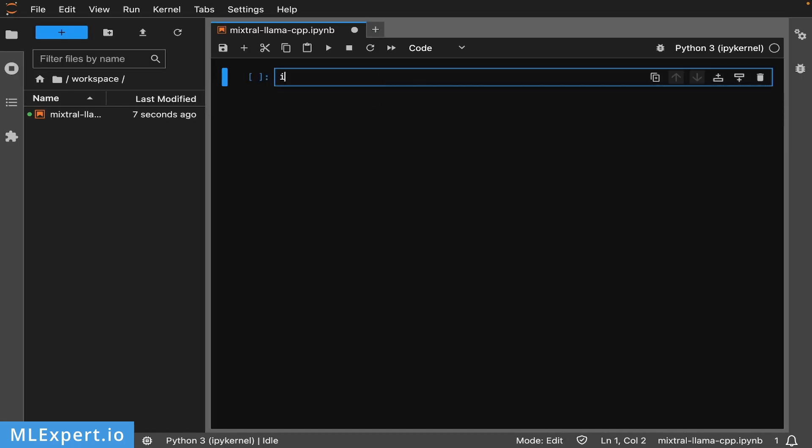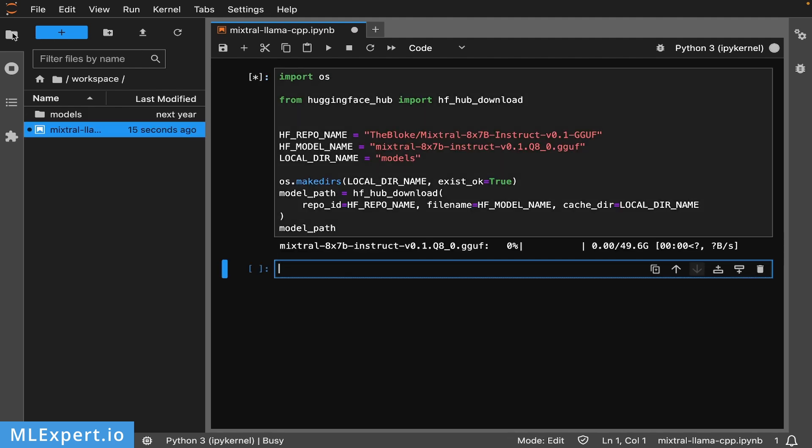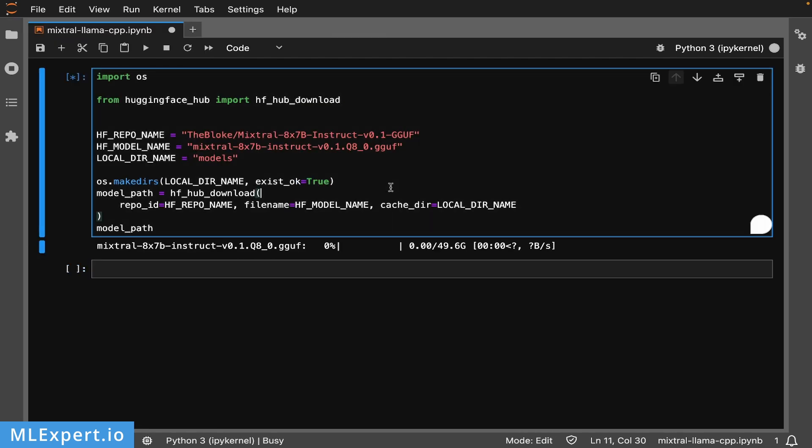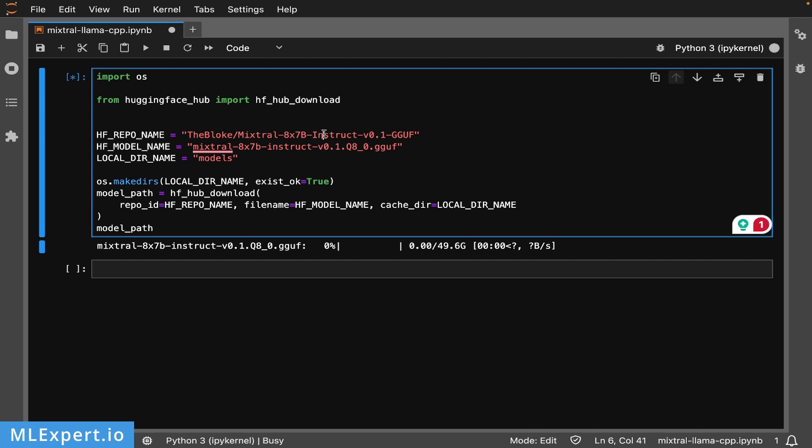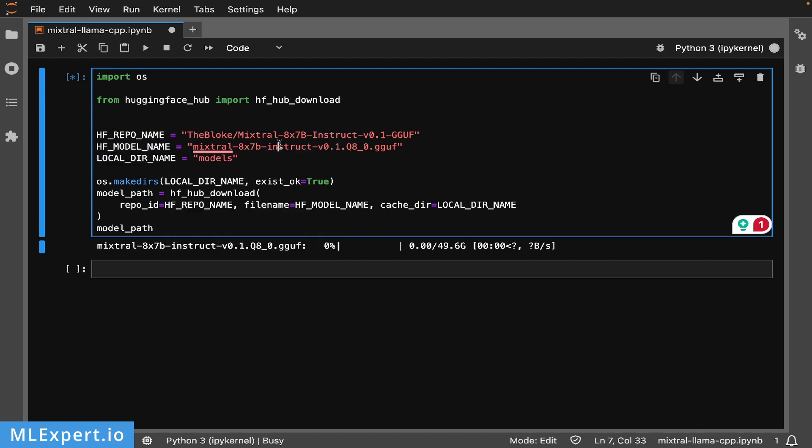Here I'm going to paste in my code, which should start downloading the model into our models folder. This will take a bit of time, but let me go through the code. The first part is the repository we're pointing to - this is the repository we've seen on TheBloke, Mixtral Instruct model. Then we have the exact file we want to download, which is the Q8 model, the largest one. This is why we have roughly 50 gigabytes of storage required.